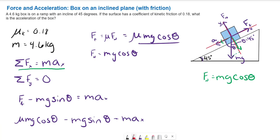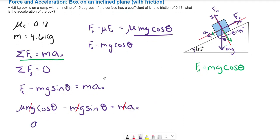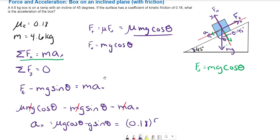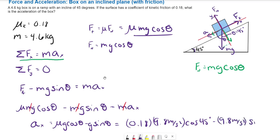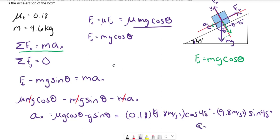Since mass appears in every term, it cancels out, giving us: a_x equals mu g cosine theta minus g sine theta. Plugging in the values: 0.18 times 9.8 m/s² times cosine 45° minus 9.8 m/s² times sine 45°, which gives an acceleration of negative 5.7 meters per second squared.